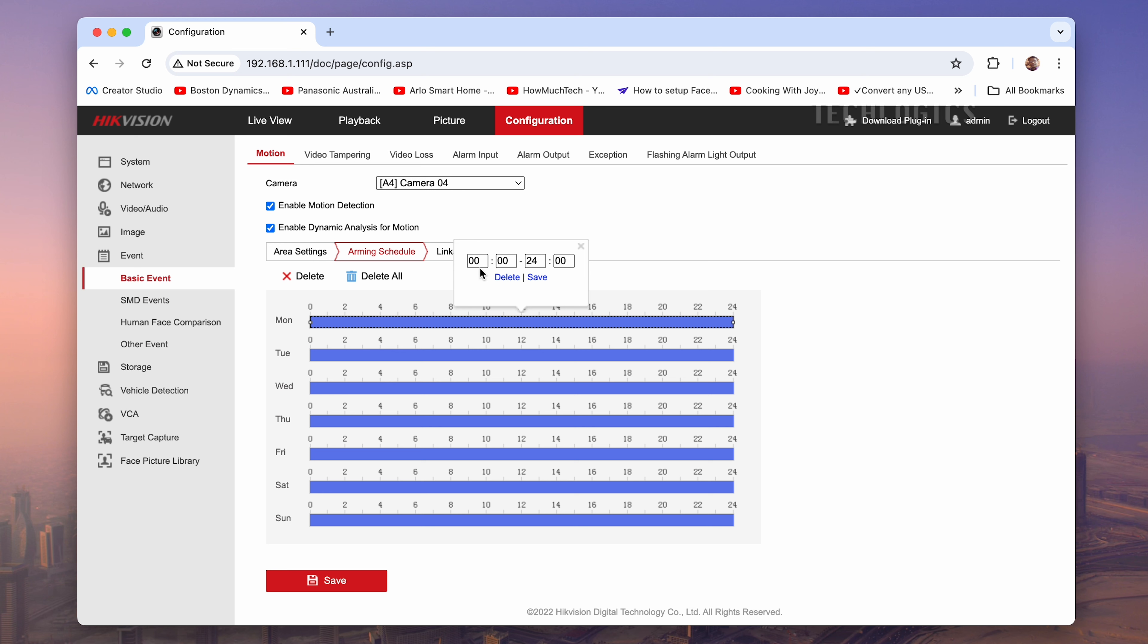For example, on Monday, we activate motion detection from midnight to 9 a.m. and then again from 8 p.m. until midnight.